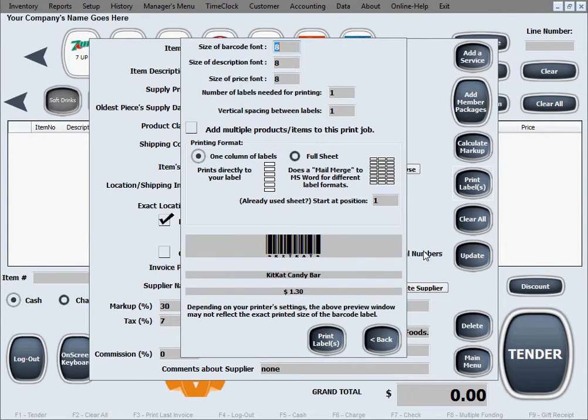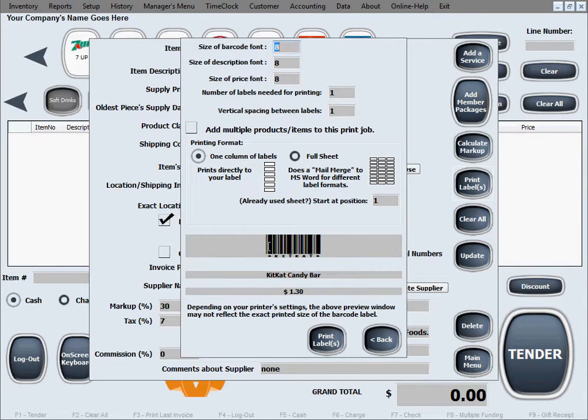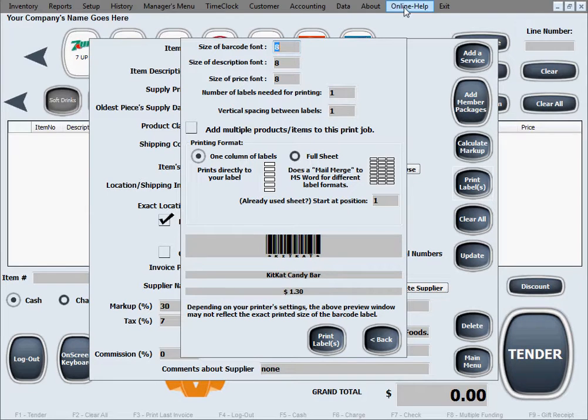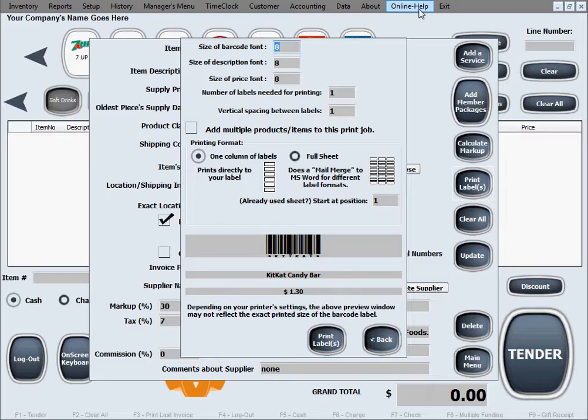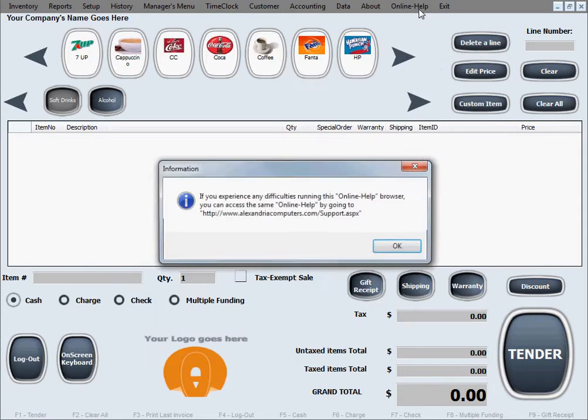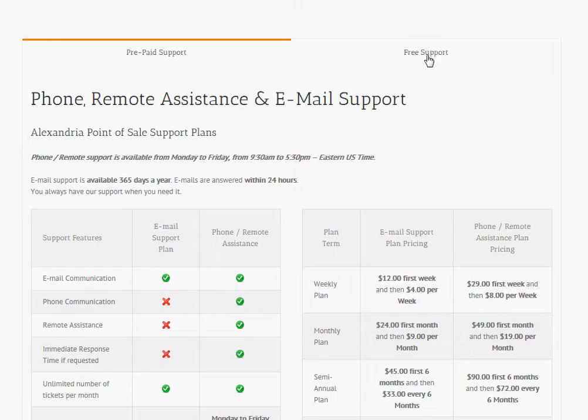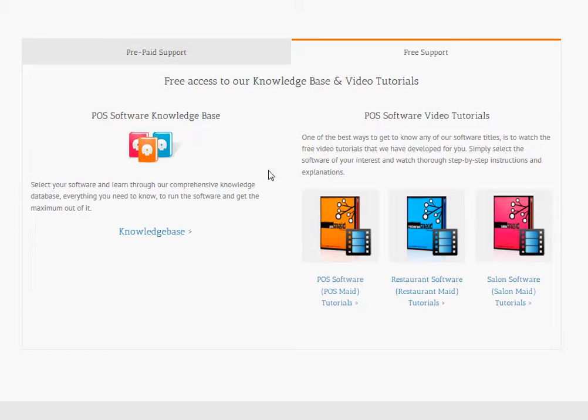Now in this print label screen, if you don't see a barcode like this on your screen, that will mean that your PC is not capable of generating barcodes yet because you don't have the barcode font installed on your PC. In that case, you want to go to this online help tab in our software, or directly on our website. Clicking the support tab will take you to the support page of our website. I'm gonna click on the free support tab to get into the free support section, then click on the knowledge base.